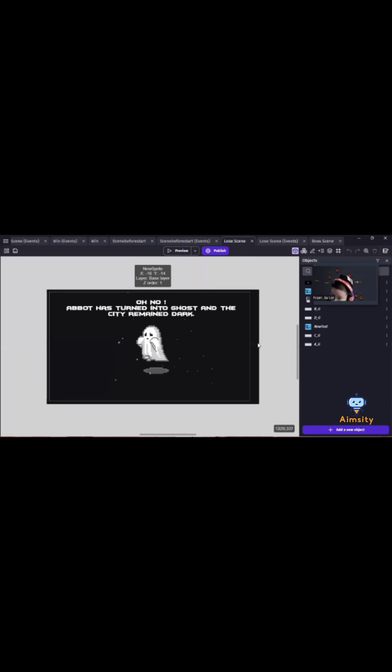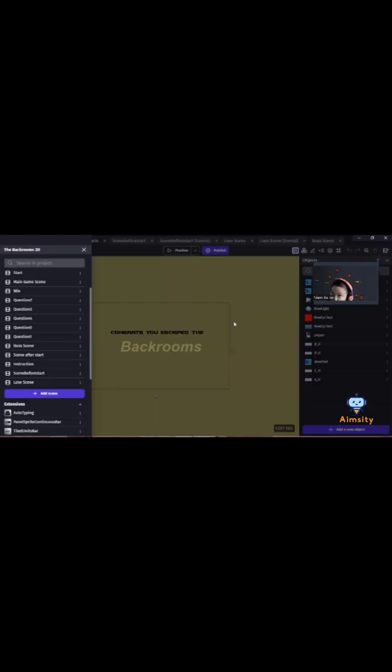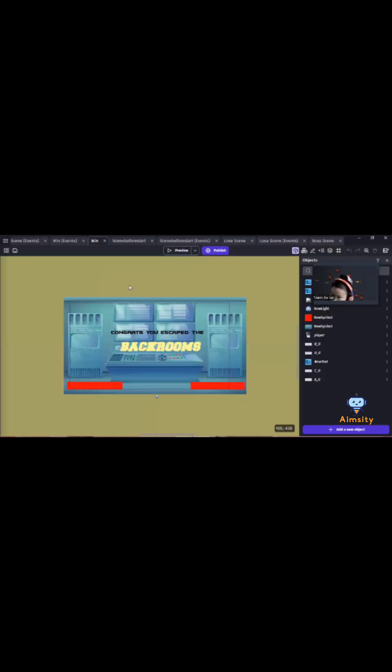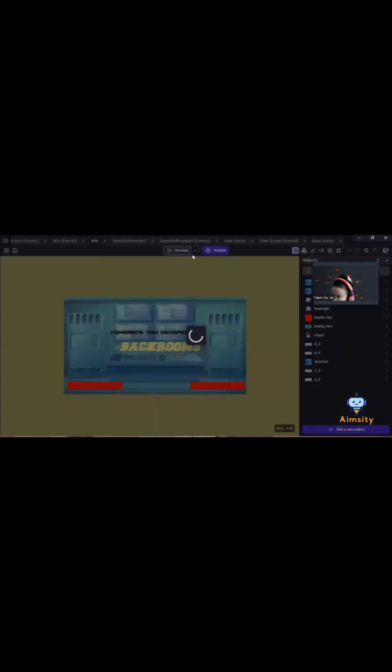Once you lose all your lives, you will turn into the lose scene and then you lose the game. And if you manage to finish the game without losing all your lives, you will win the game.